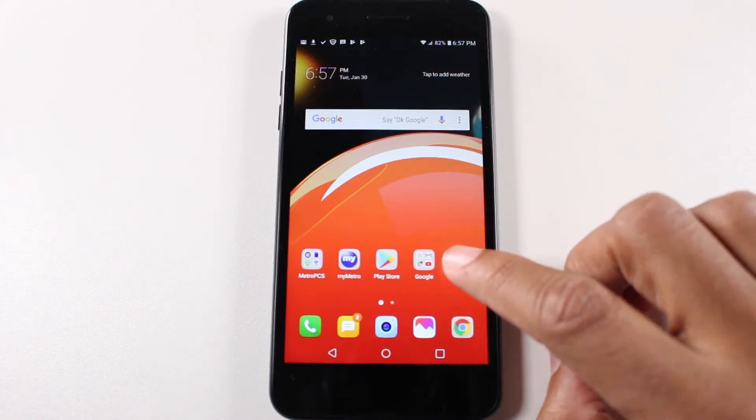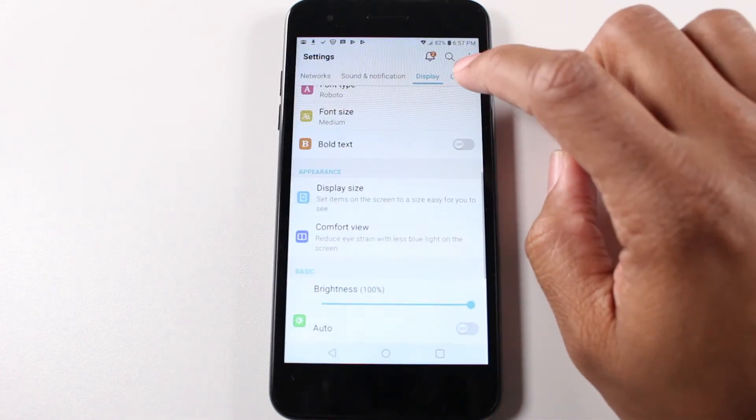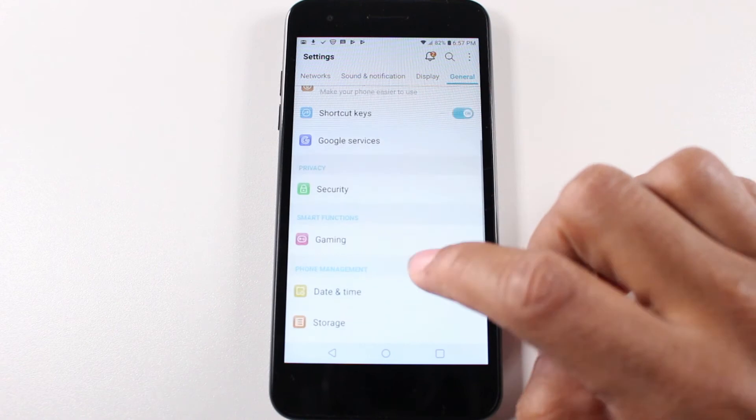First, we're going to go to the settings and under general, we're going to go down to apps.